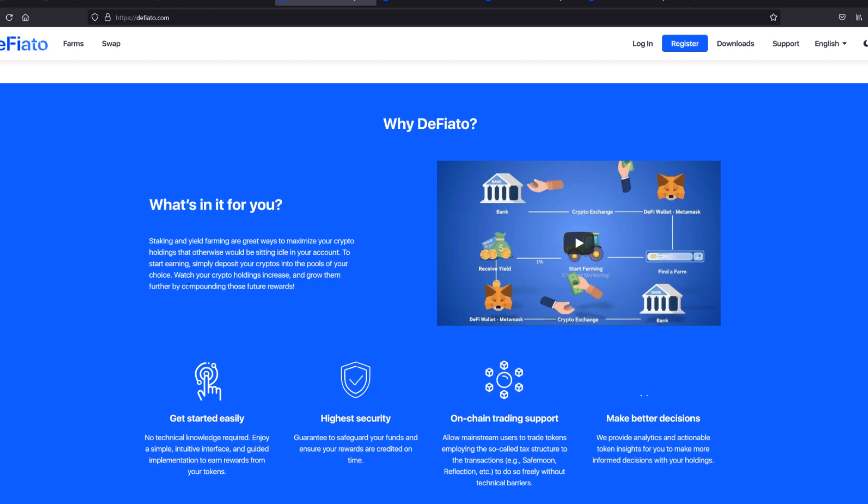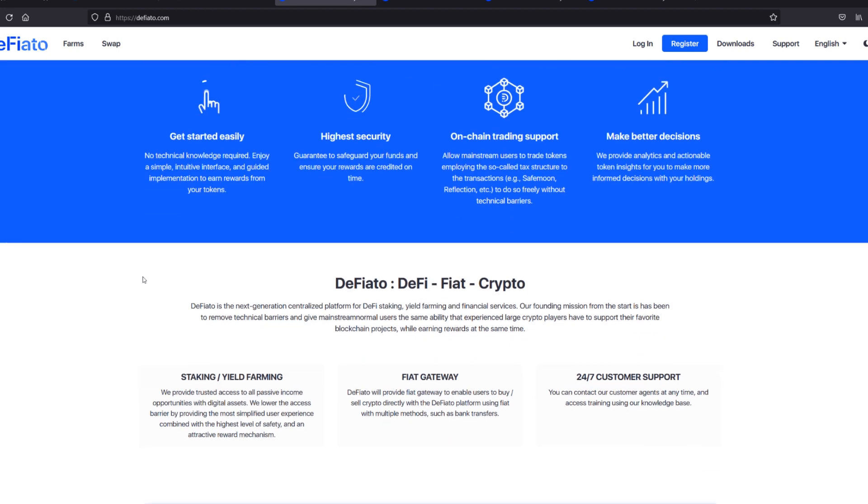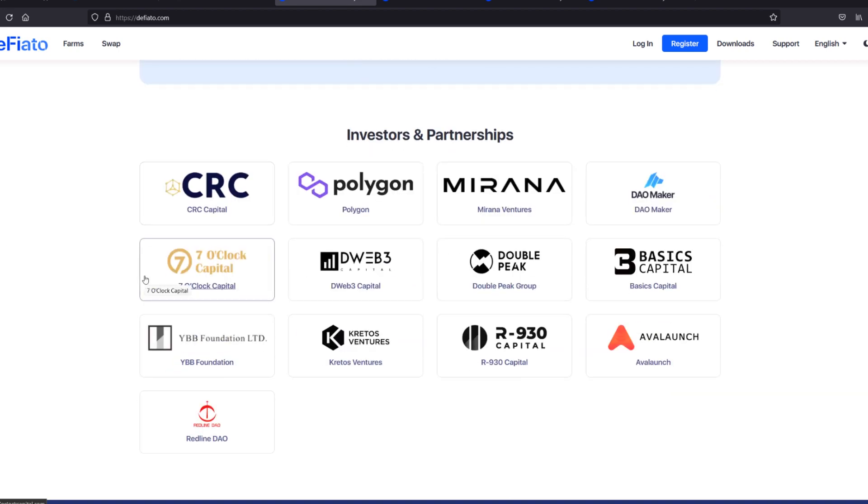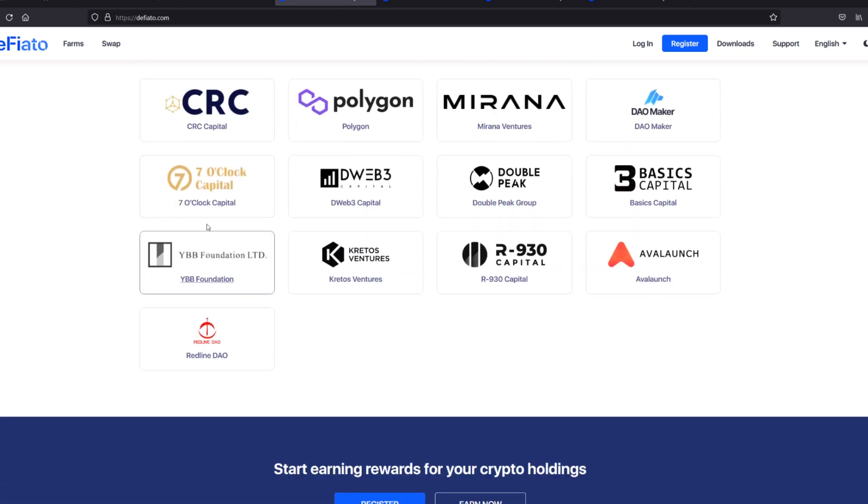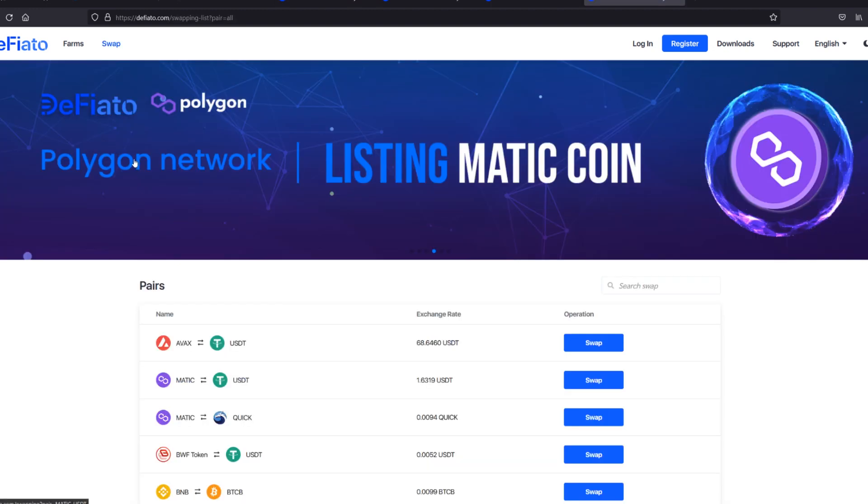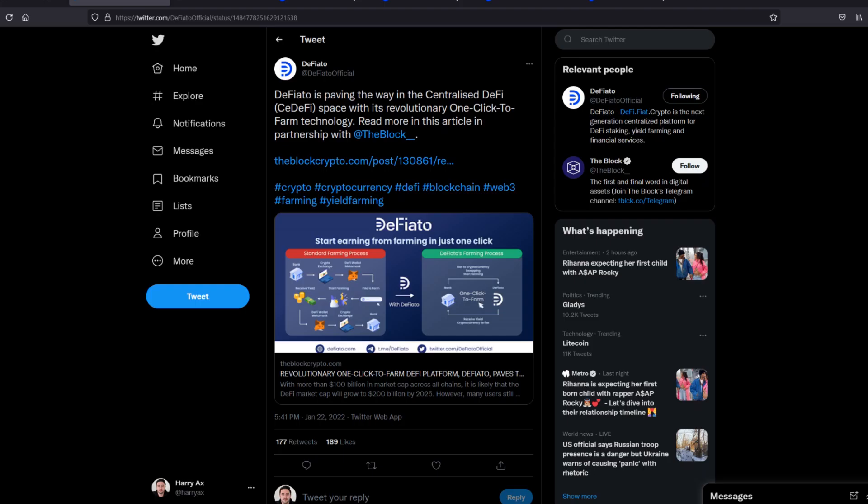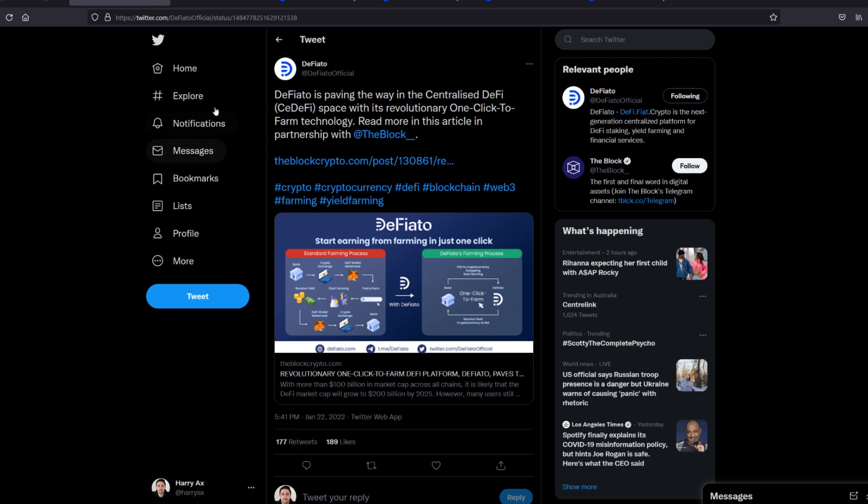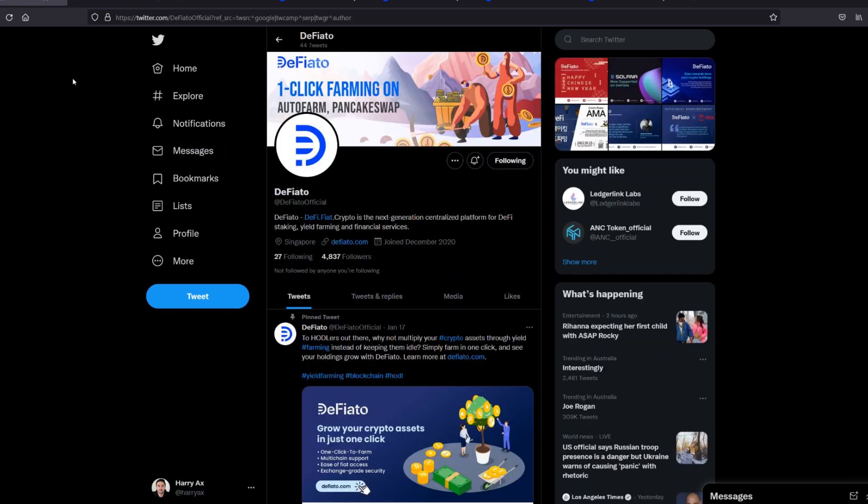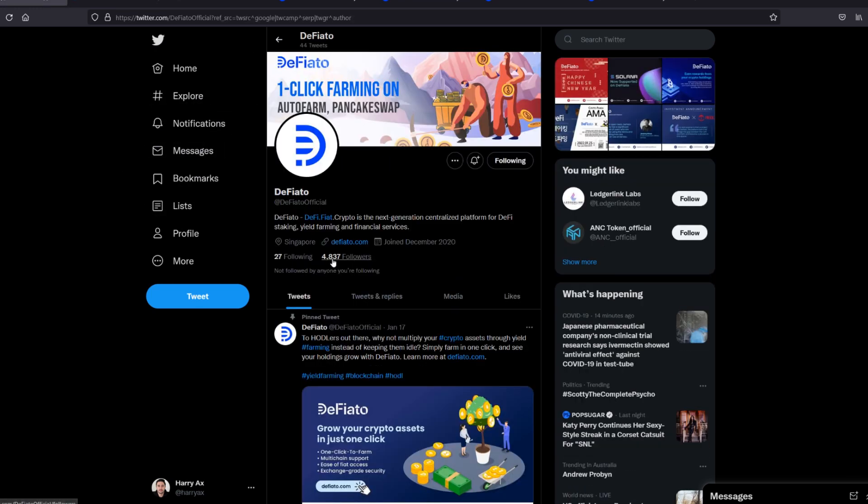This is a project you need to watch. These are their partners: Polygon and quite a few different venture capitalists and Dowmaker. In the meantime, I suggest following them on their Twitter. You can see here only 5,000 followers. Not many people know about this project yet.